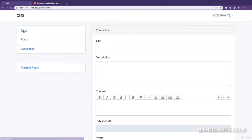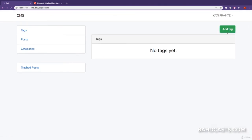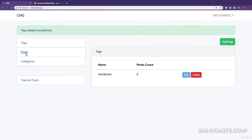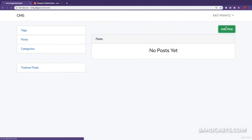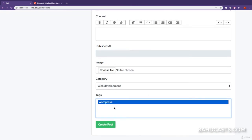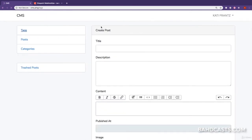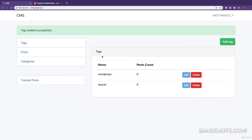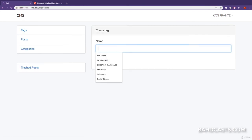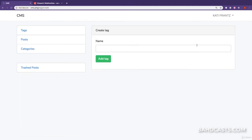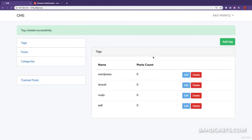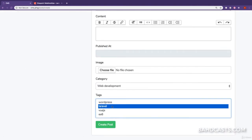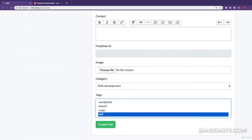Let's go ahead and add some tags. I'll add WordPress, Laravel, VueJS, and ES6. Now, if we go to the posts page and click Add Post, you can see a list of tags that we can select from.